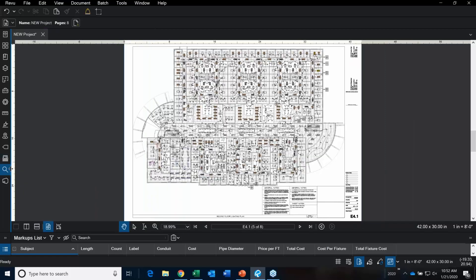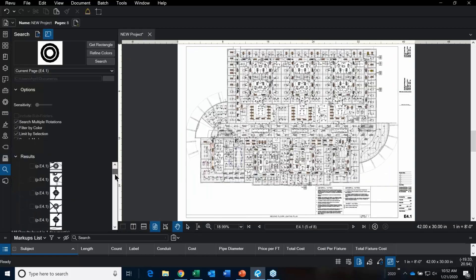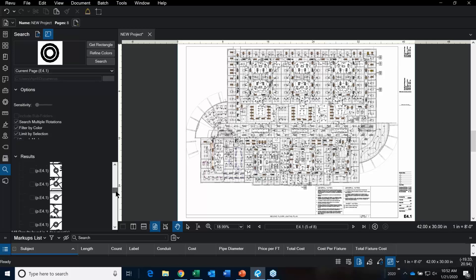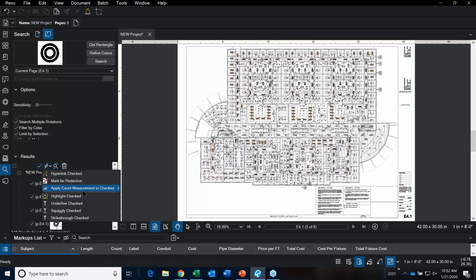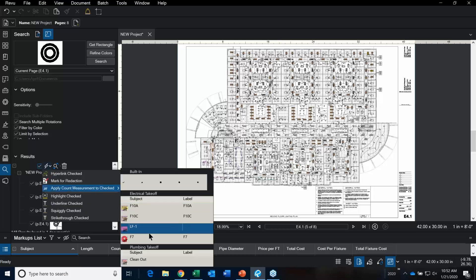It looks good. Go in, check them all off, and apply a count measurement. Because I already have that particular fixture created in my takeoff toolset, I click on it.